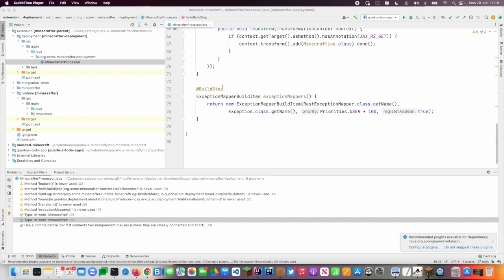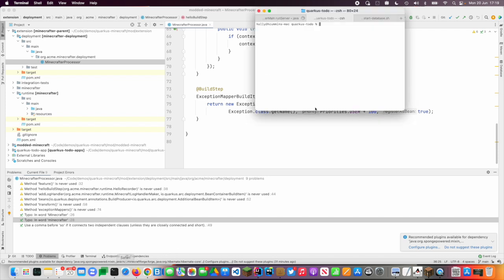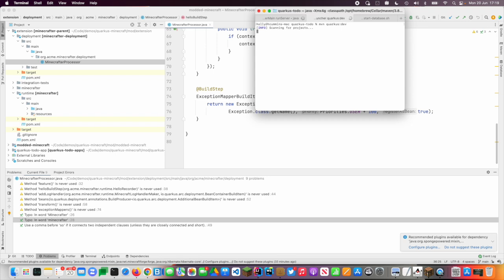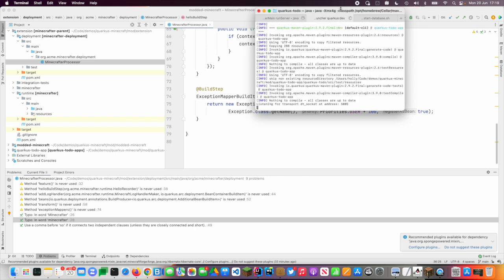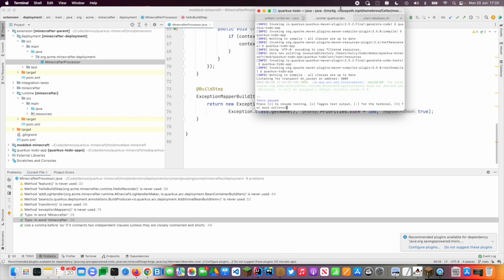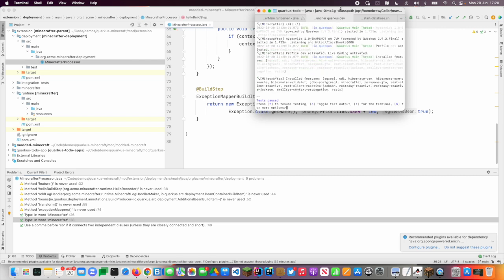So I've got an application which has had my extension added to it. This is just a very simple application, just a to-do app. So I can do Quarkus dev or I can use the Maven plugin and I can do Maven Quarkus dev.